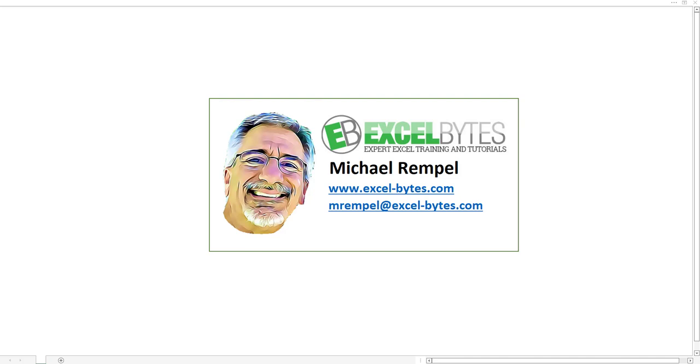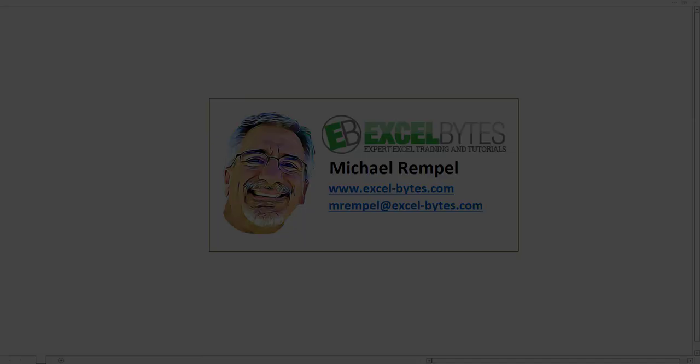Hello everyone, Mike Rempel from Excel Bytes with today's Excel Bytes blog post. Today we're going to take a look at how to use the filter function to extract a list of names, for example, that either begin with a specific character or character string, or that contain a character or character string, as in using a wildcard or searching based on a wildcard. So let's see how we can do that in Excel.